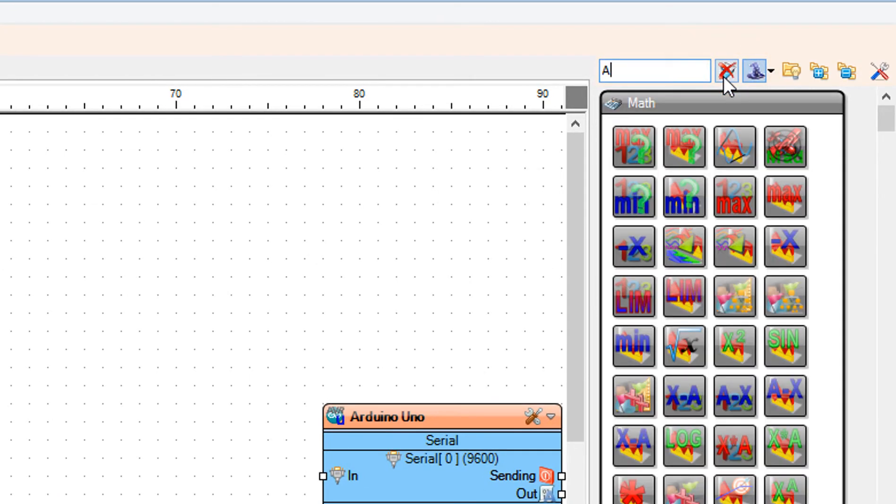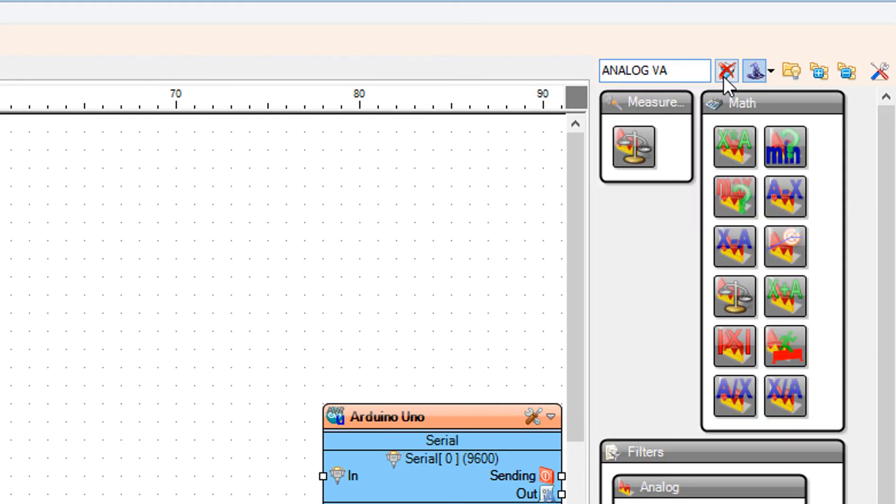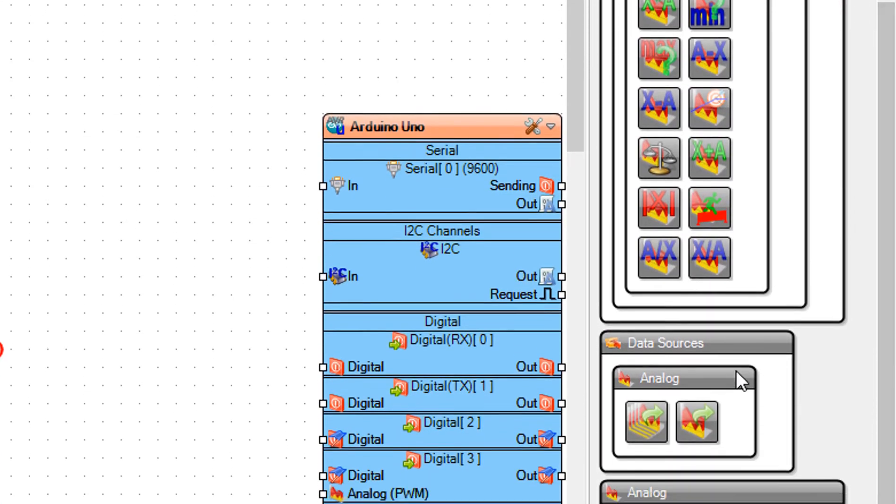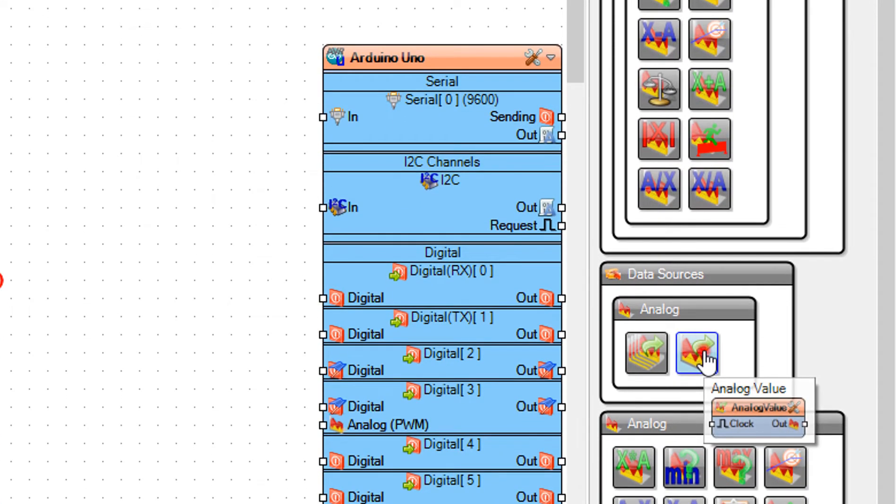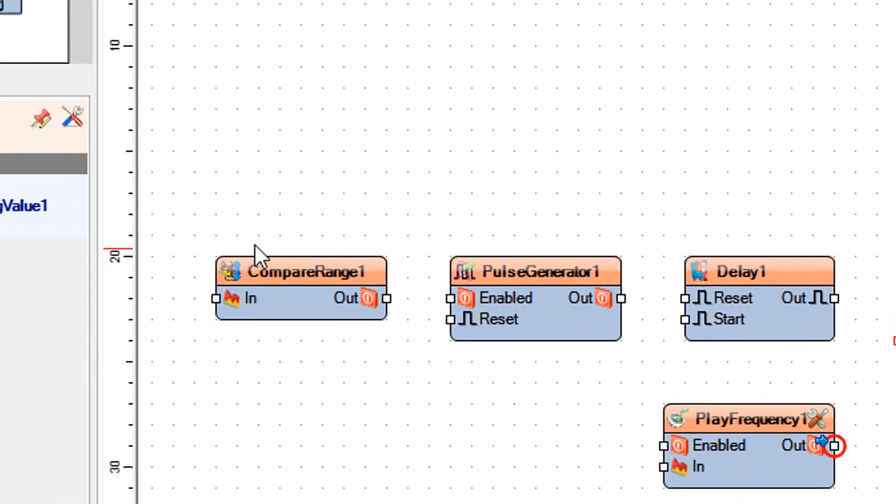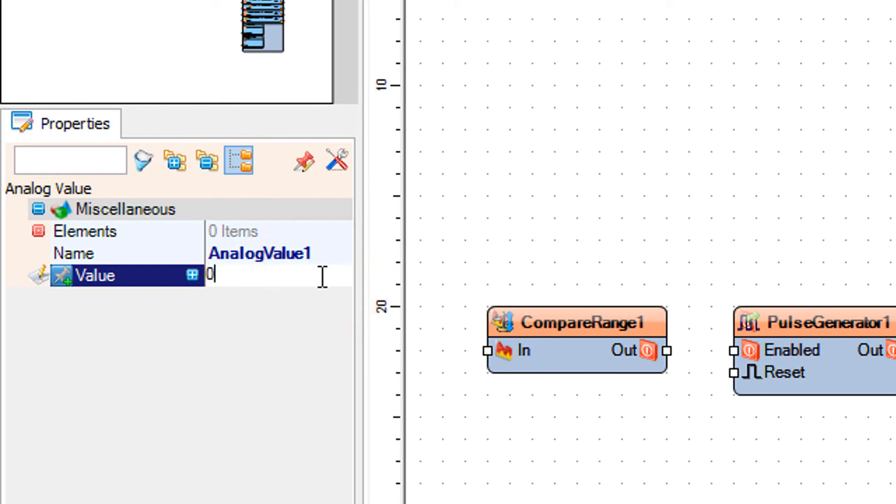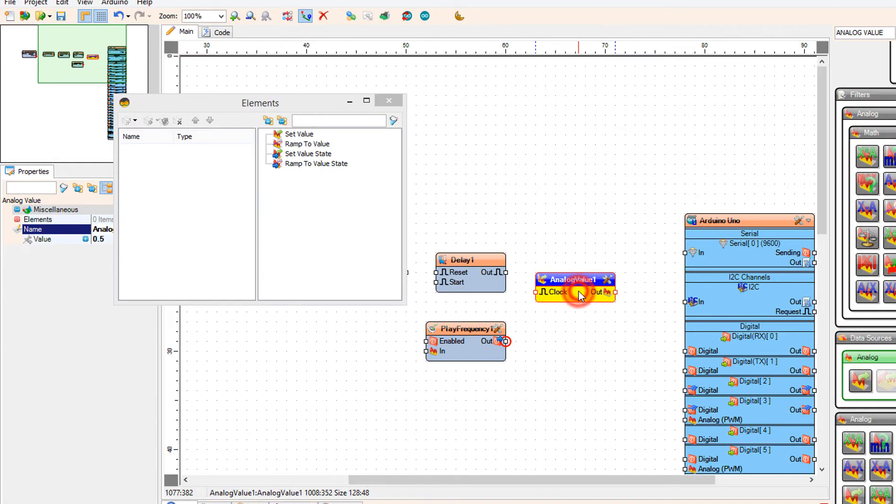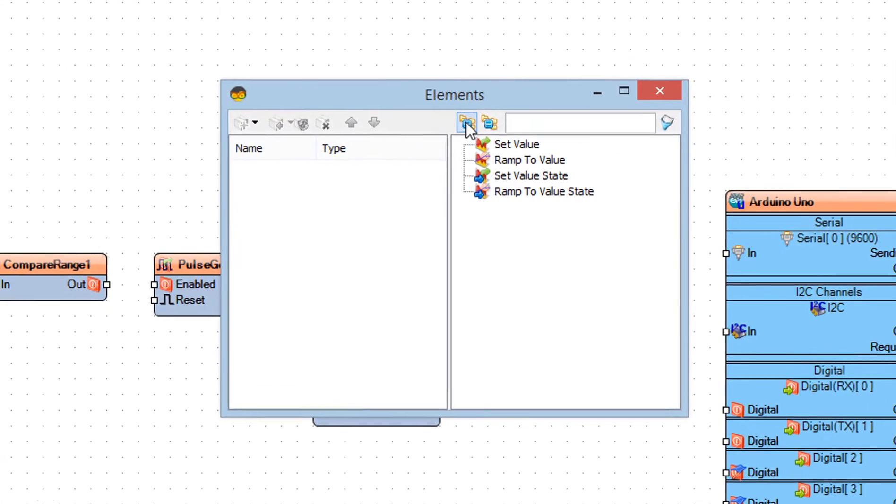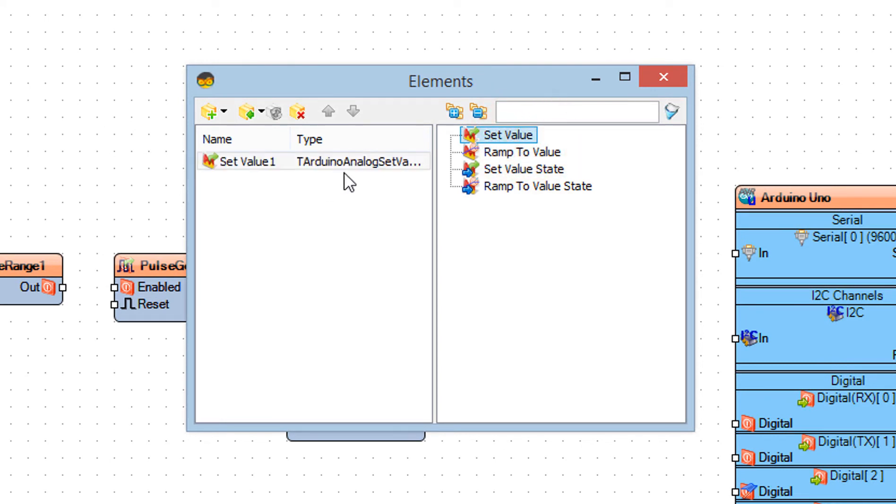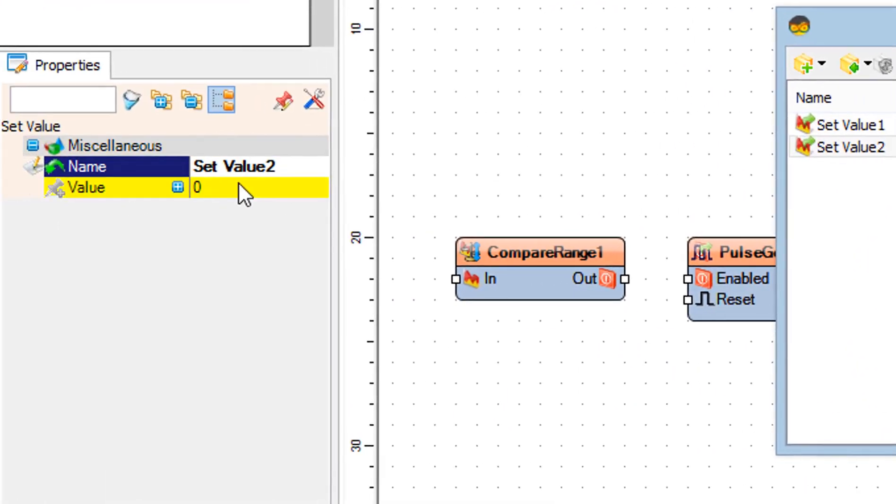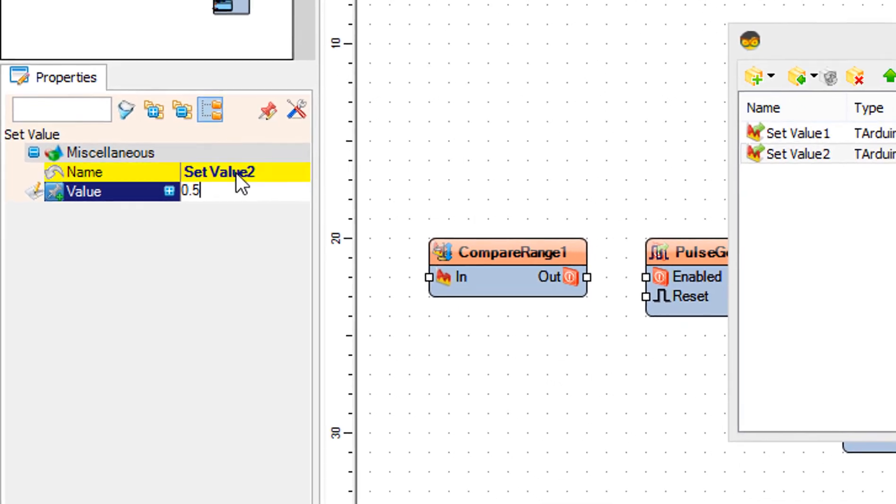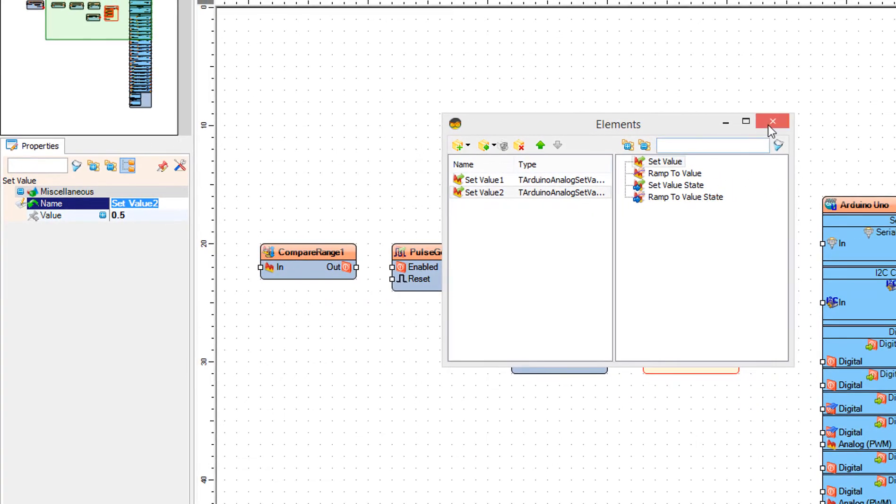Add analog value component. Select analog value 1 and in the properties window set value to 0.5. Double-click on the analog value 1 and in the elements window drag 2 set value to the left side. Select set value 2 and in the properties window set value to 0.5. Close the elements window.